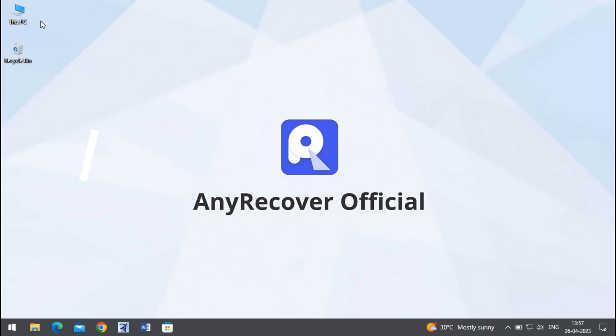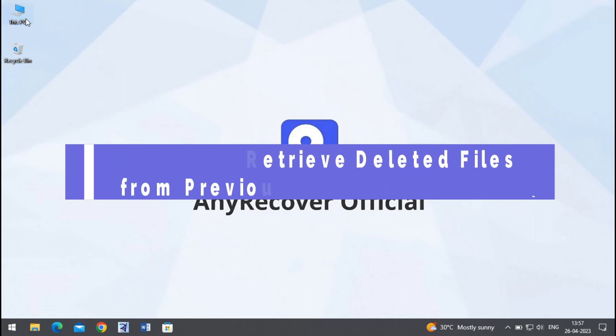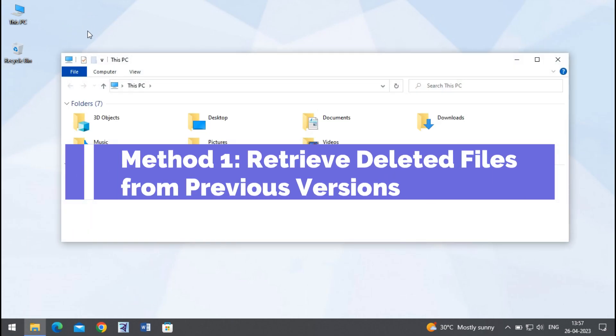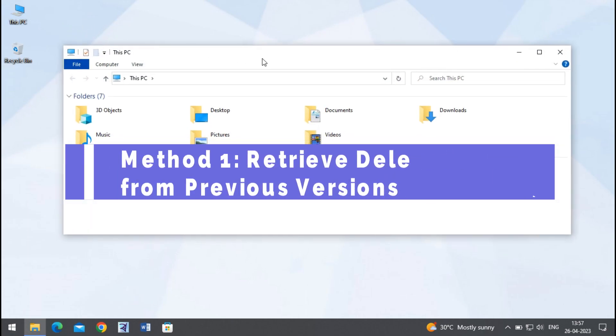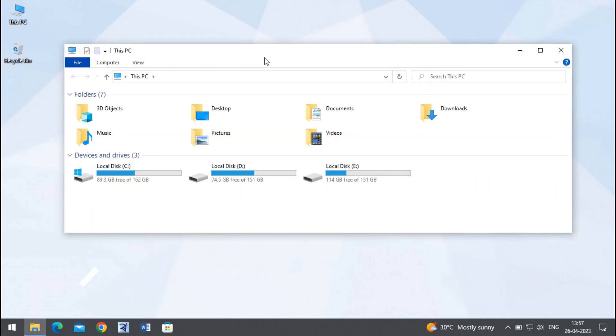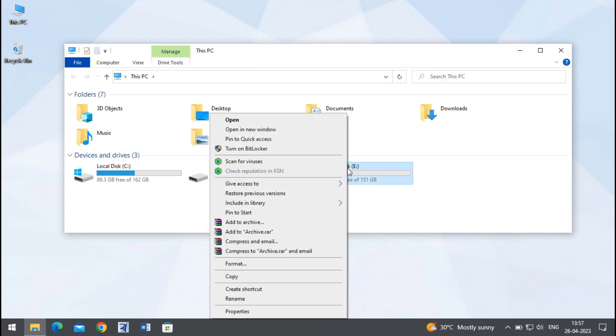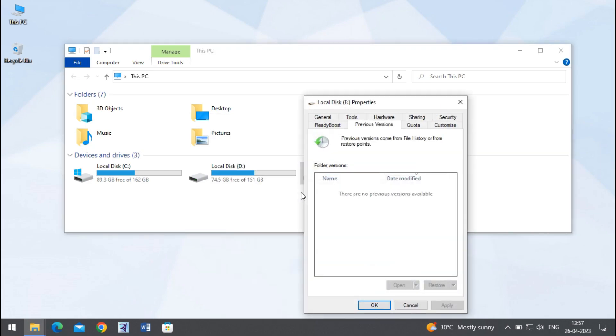Method 1: Retrieve deleted files from previous versions. First, right-click on the folder where deleted files were located and click Restore Previous Versions. From the list of previous versions, select an appropriate one and click on Restore. If the list is empty or the previous version option is not available, then follow the next method.